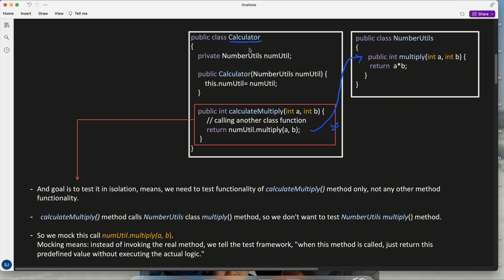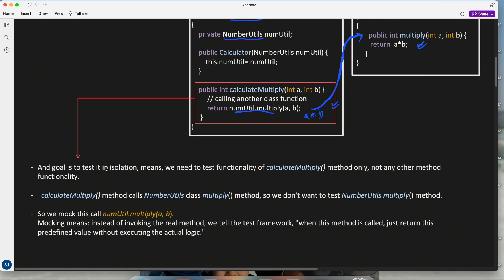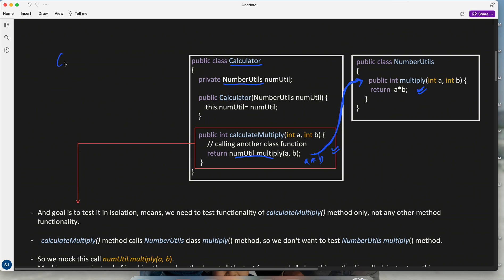I have created a NumberUtils class and I am invoking its multiply method, passing parameter values A and B. It does the actual multiplication and returns it. Very simple — the only difference is that instead of multiplying here itself, I am calling another class's method, and the multiplication is done there.